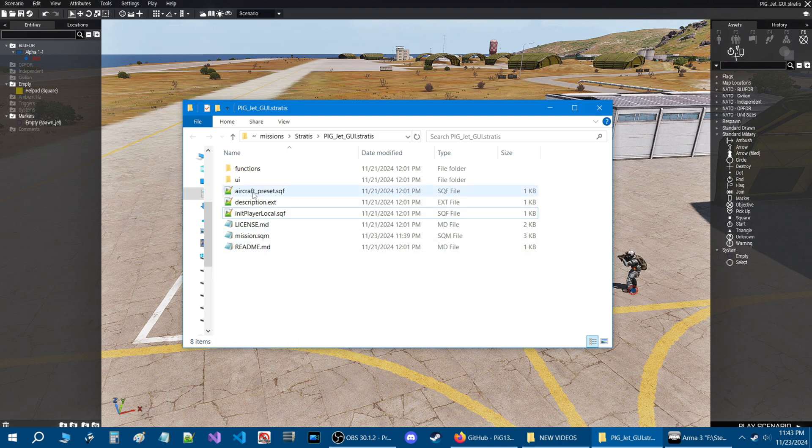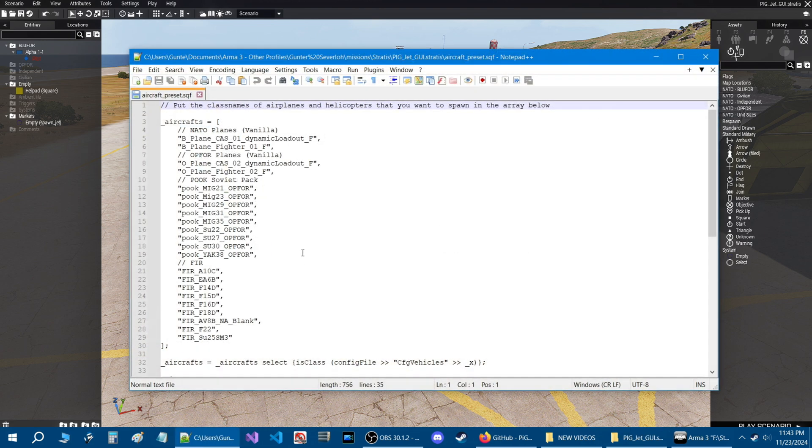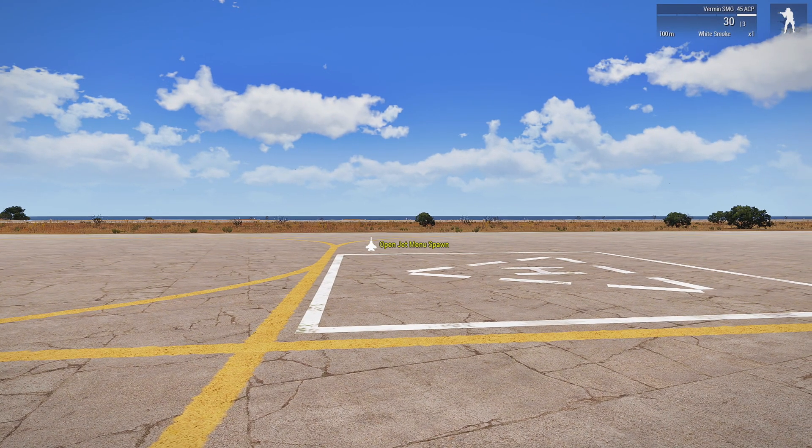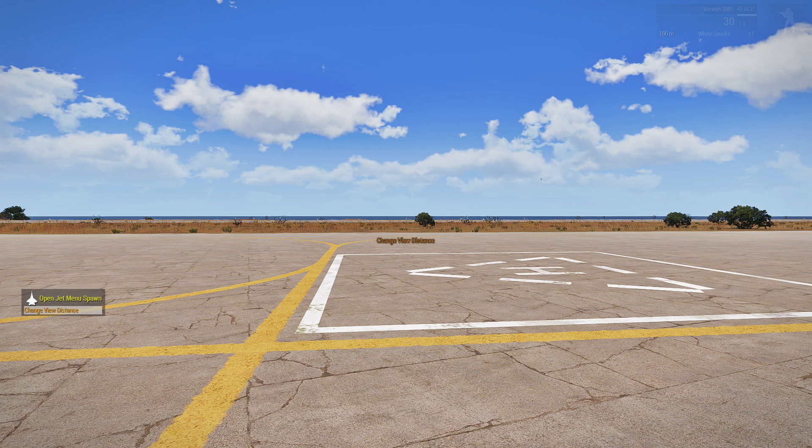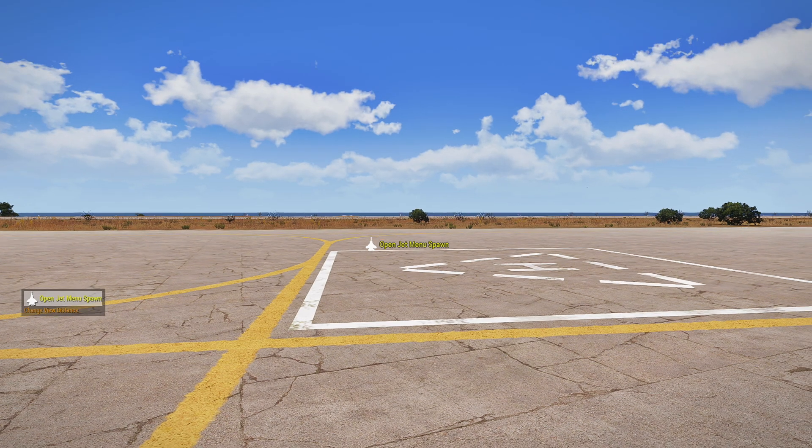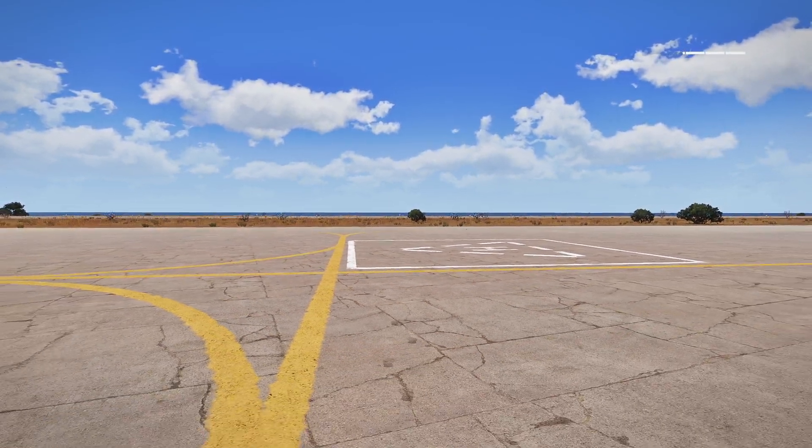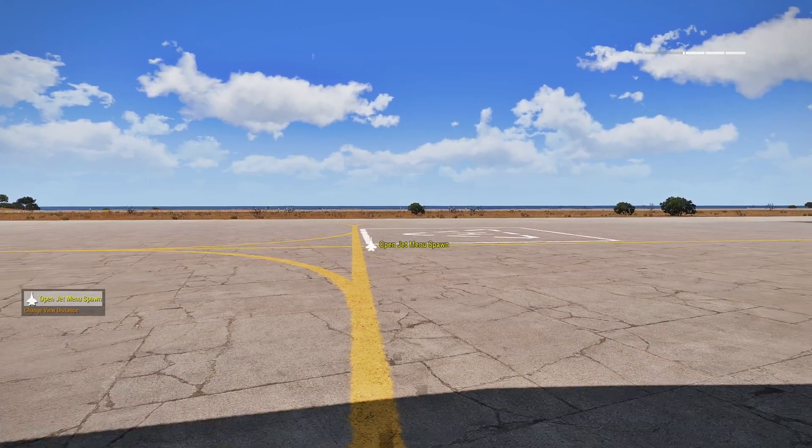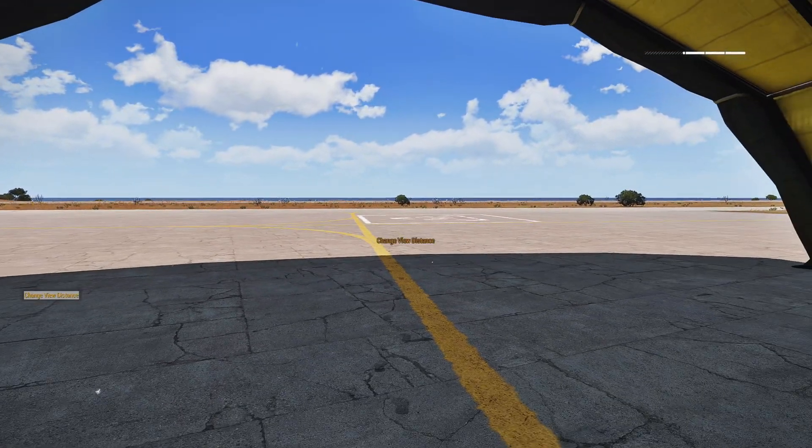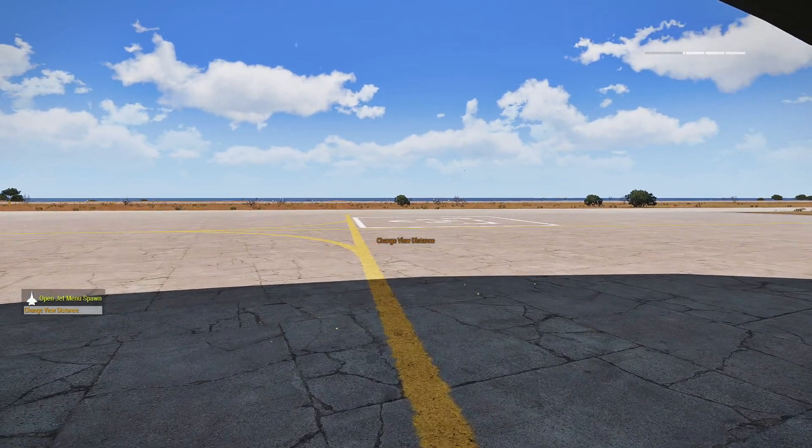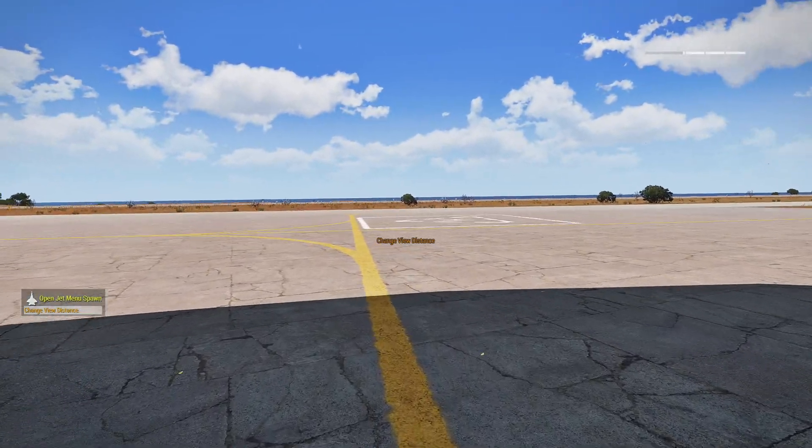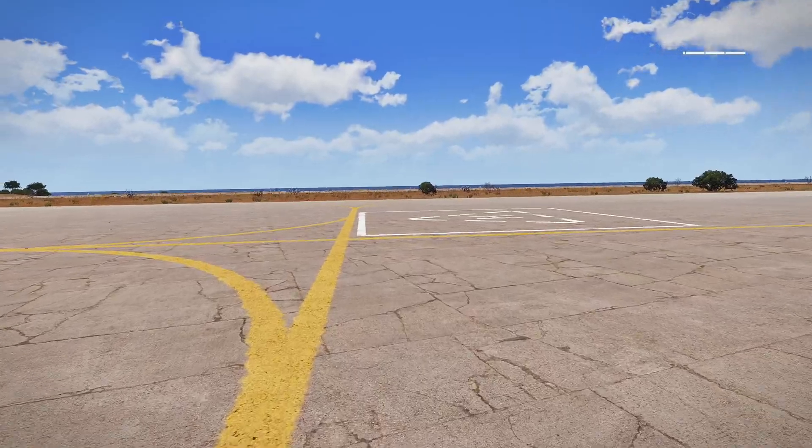Let's go to the aircraft preset, which is going to be the most important one. So here, this is where you are going to put all the class names of the planes or helicopters that you want to spawn. I will show you how this works. As you can see on the screen, it says open jet menu. And then if you scroll your action menu, you will get change view distance. Now just a note about this option, this has a certain range based on how far away you are to that marker, which is pretty far. So just keep that in mind when you're building your mission.